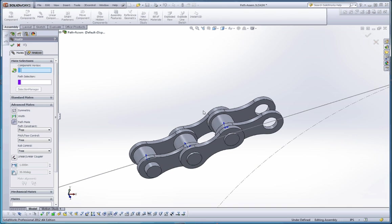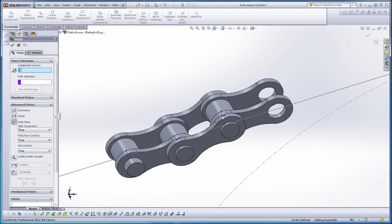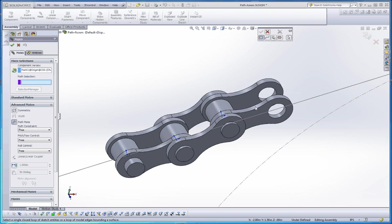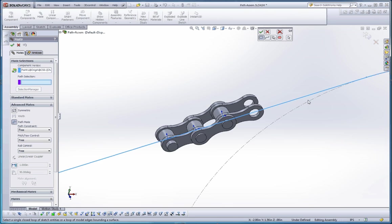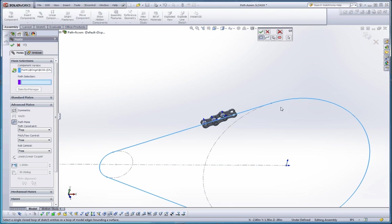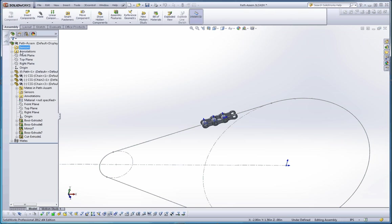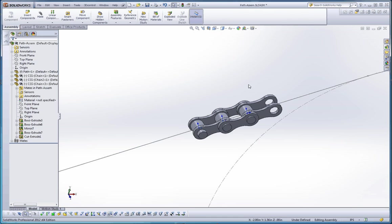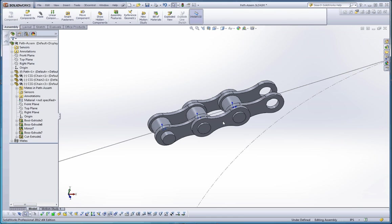I think that resolved itself a little bit better. And while we should have had that open, we should have made that selection there. But let's go down to Advanced Mates, Path Mate. The Component Vertex is going to be that. Selection Manager, let's make sure we do the closed loop. Click on our path over here and just scoot down a little bit to make sure that that's selected. Green check mark. We should be in pretty good shape.